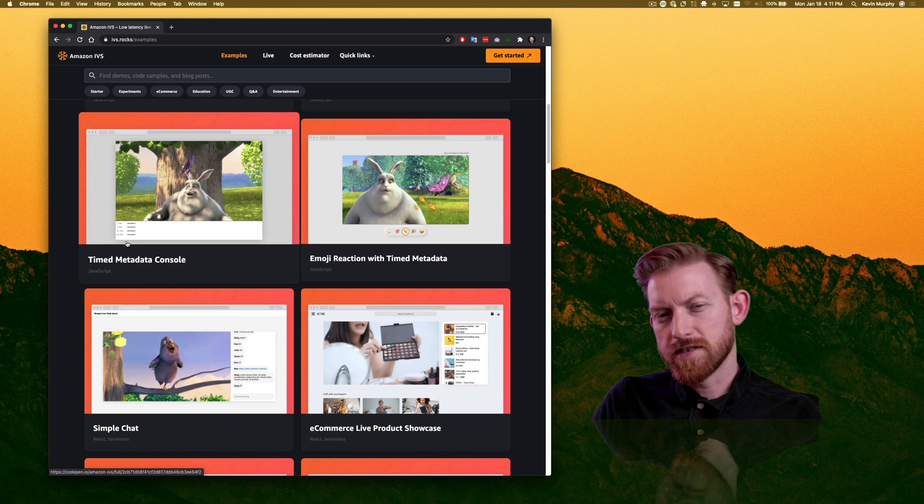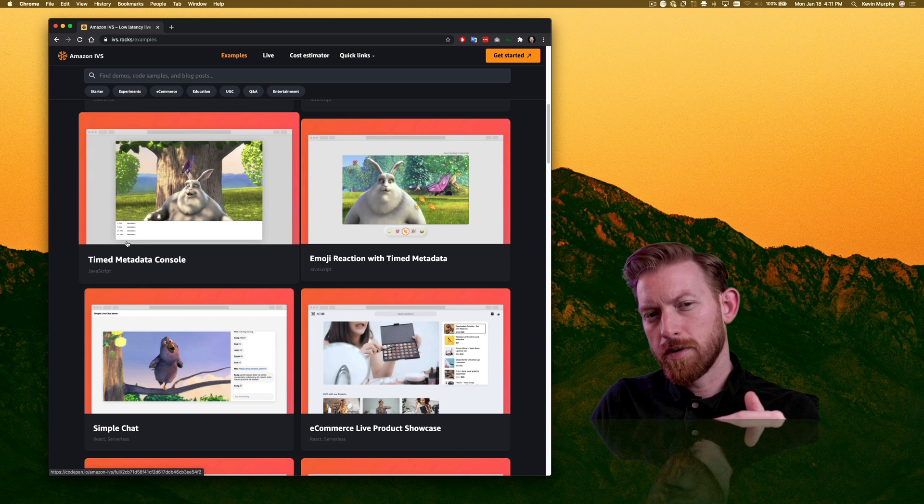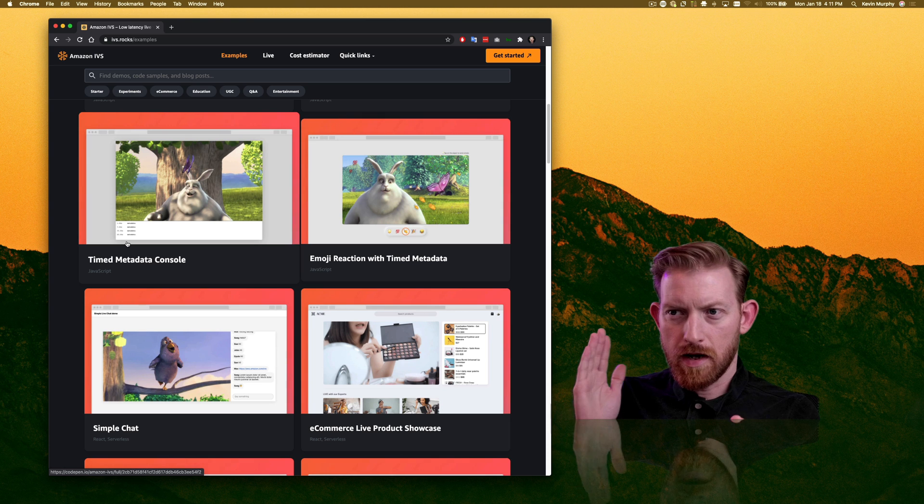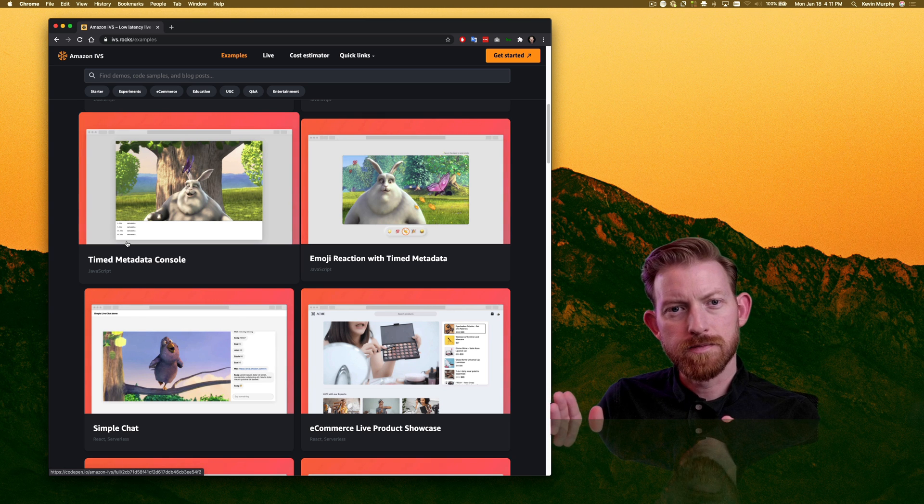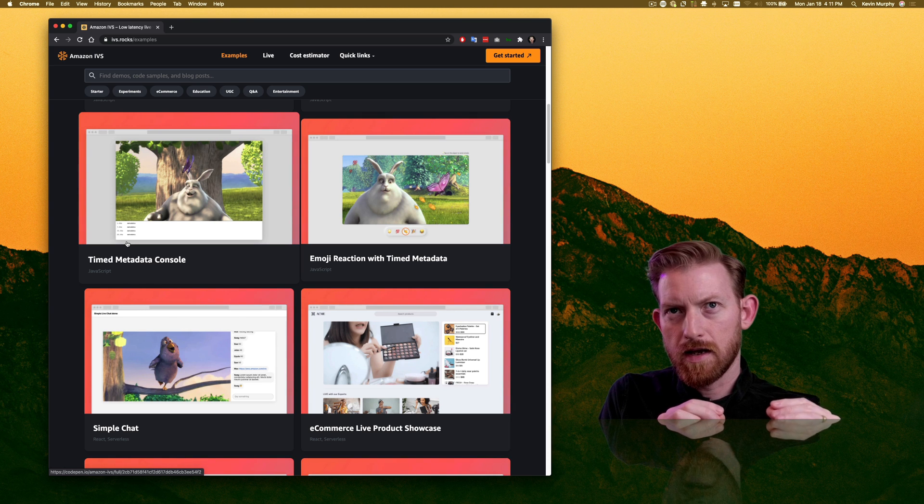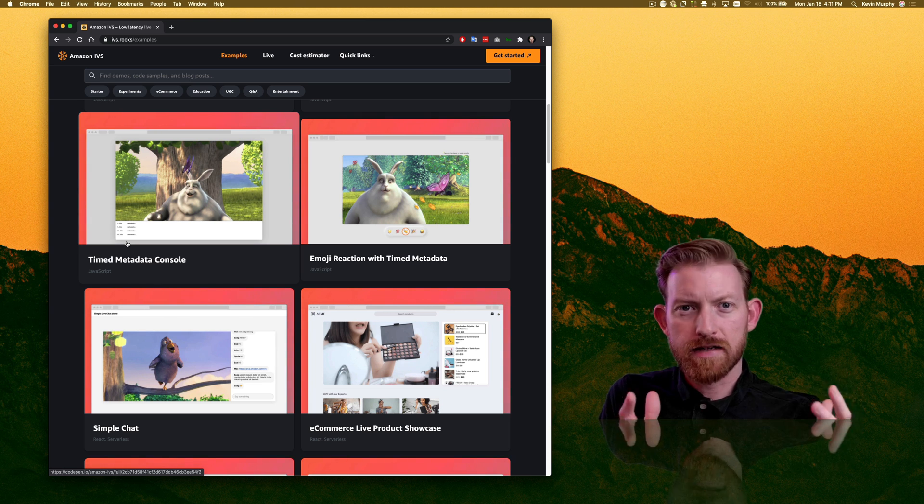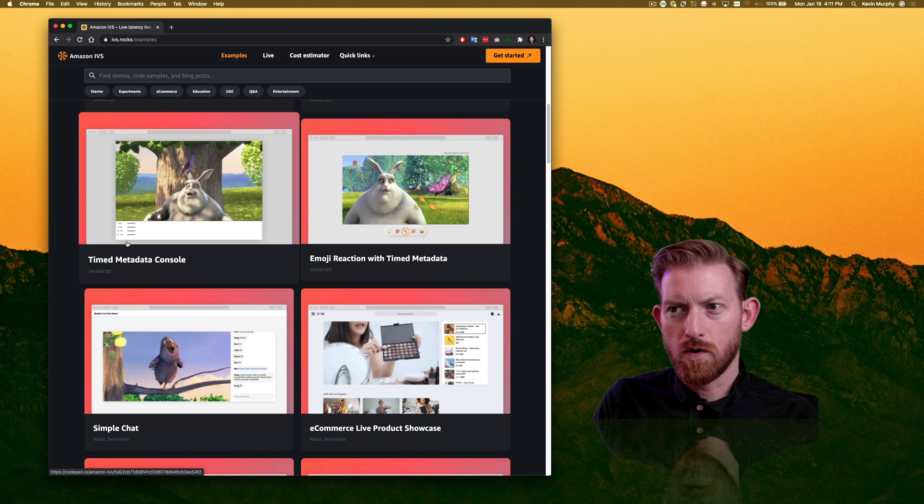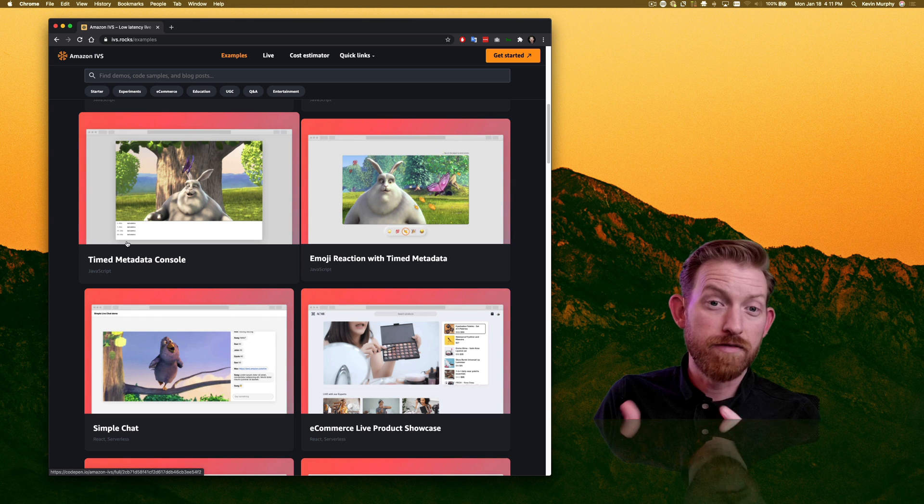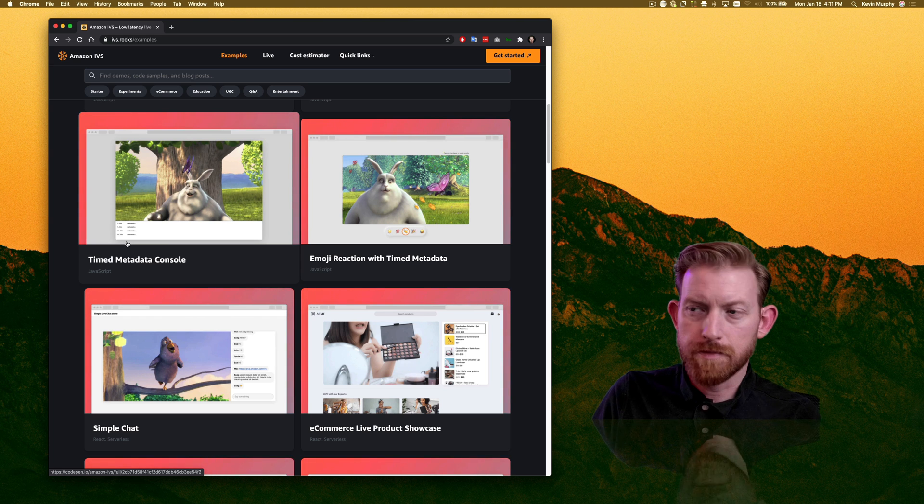And so it's this idea of a video playing out, and then at specific times, you have these interactive promptings, or you have an event of some type.